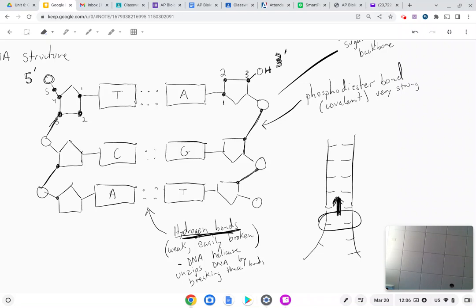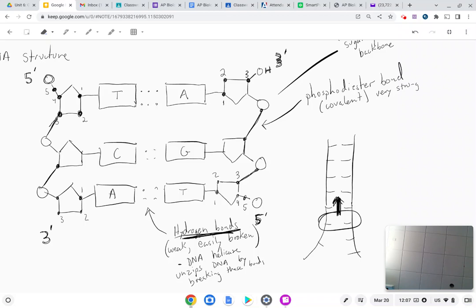Let's label the ends again. If carbon atom one, two, three are on the top sugar, the hydroxyl group on carbon three makes that the three prime end. Down here, numbering one, two, three, four, five, the phosphate on carbon five makes that the five prime end. The carbon atom numbering makes the three prime and five prime naming much clearer.